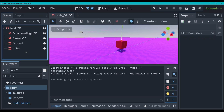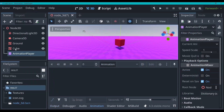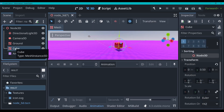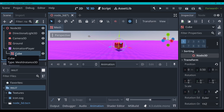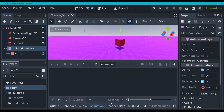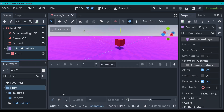Let's dive right in. As you can see, I've got this very basic 3D scene set up, and I am going to go and add an animation player right here.